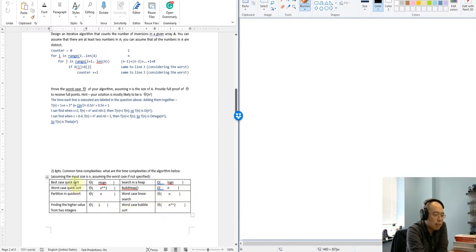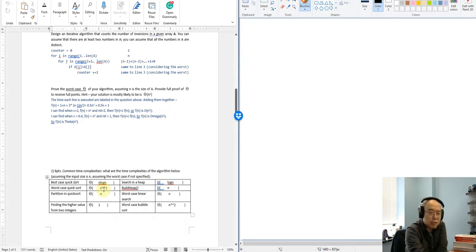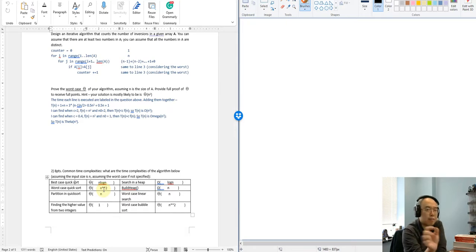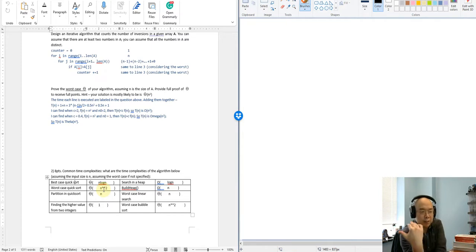The second question: the best case of quicksort is n log n. For quicksort in the best case, we find a good pivot all the time, and when we are doing the partition, we have 50% on one side and 50% on the other side.